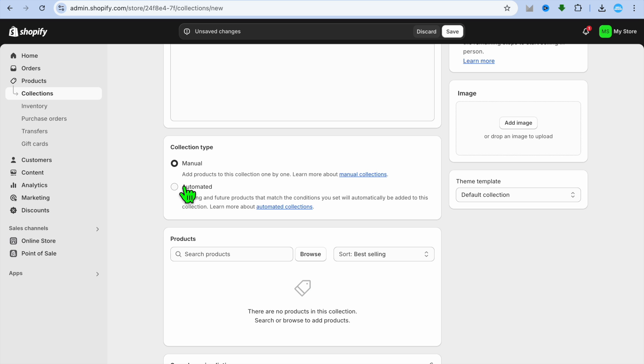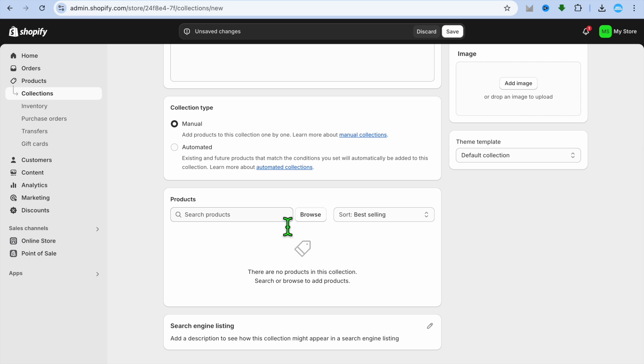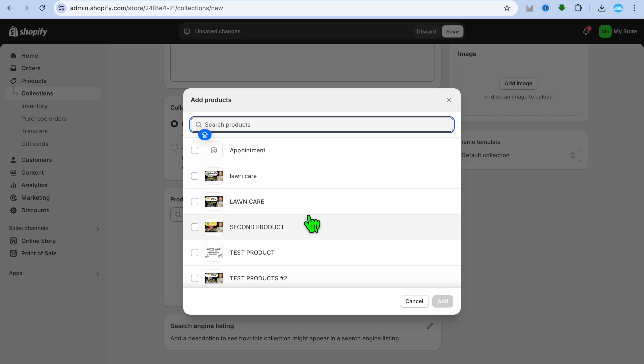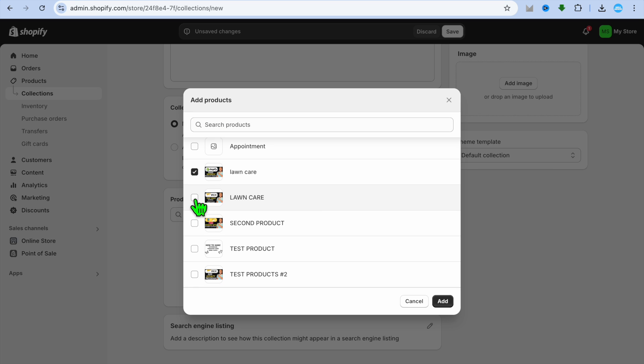I'm going to be selecting Manual for this example. Then you can select Browse. After selecting Browse, you can select the products that you would like to add in the collection.